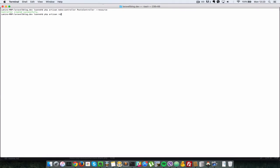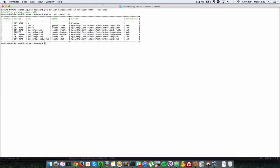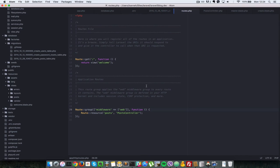So all these routes have been created when we define the post resource as shown here. I'll show you quickly. So this line here is what makes all these routes available for us.